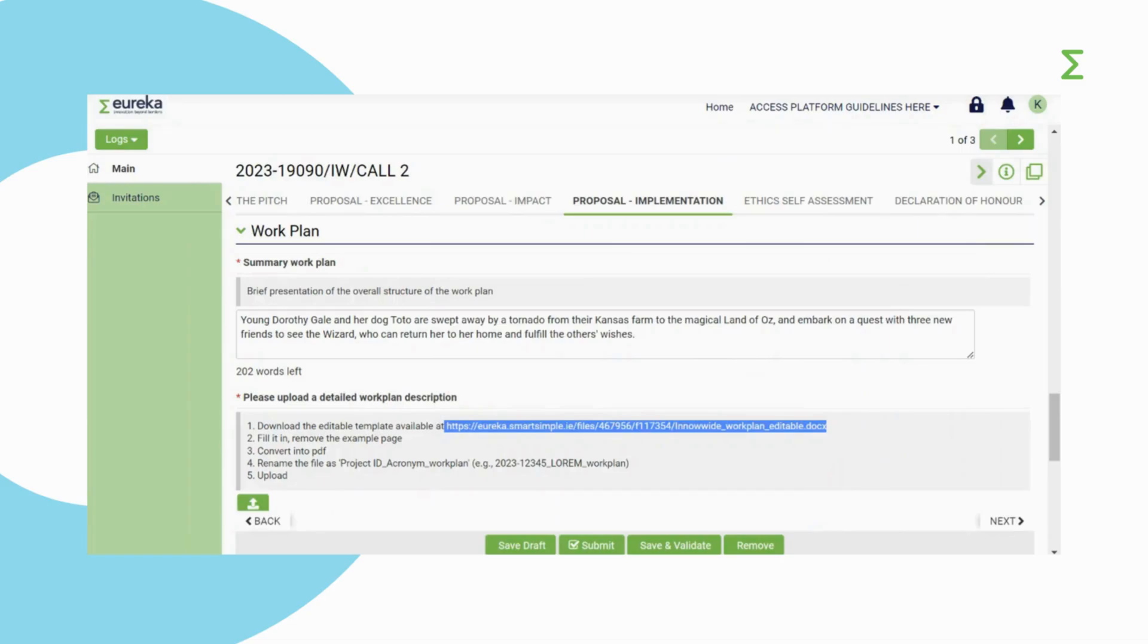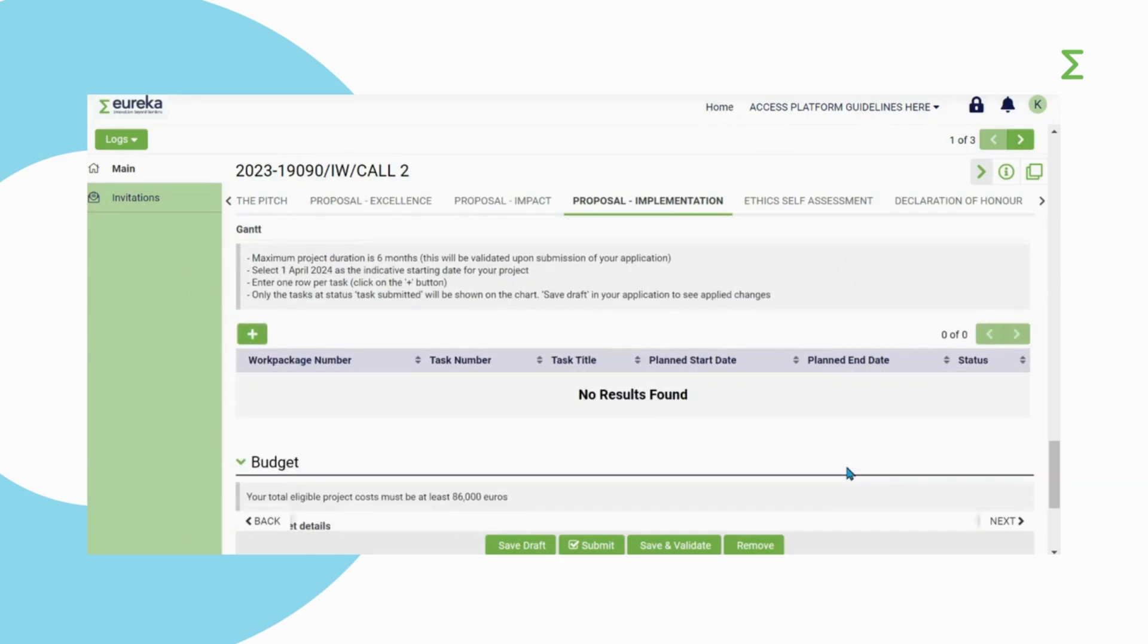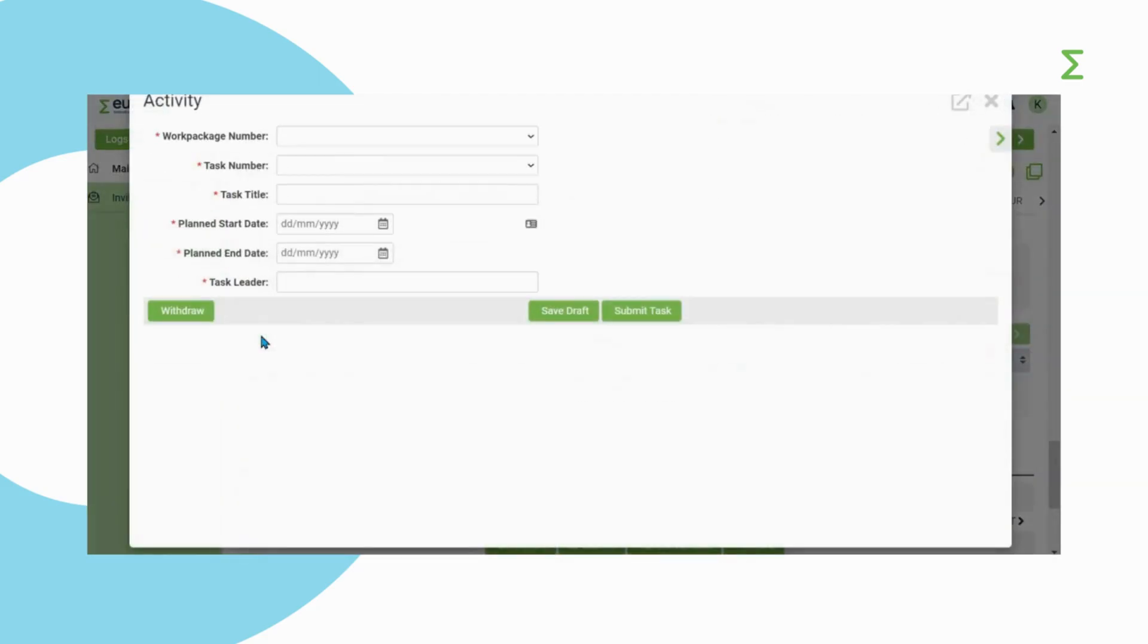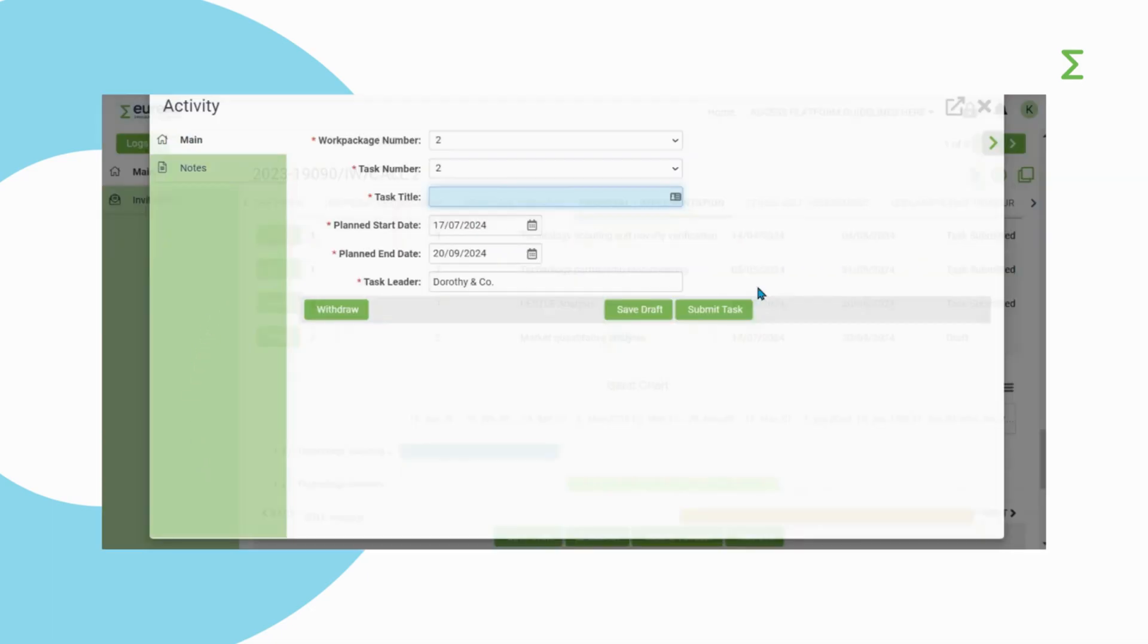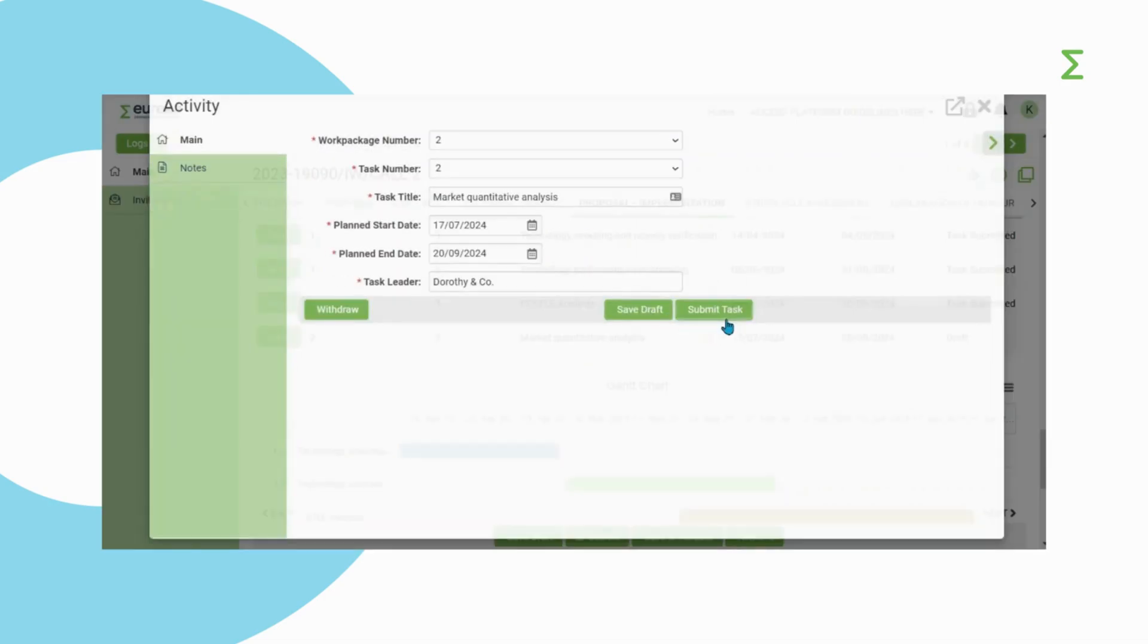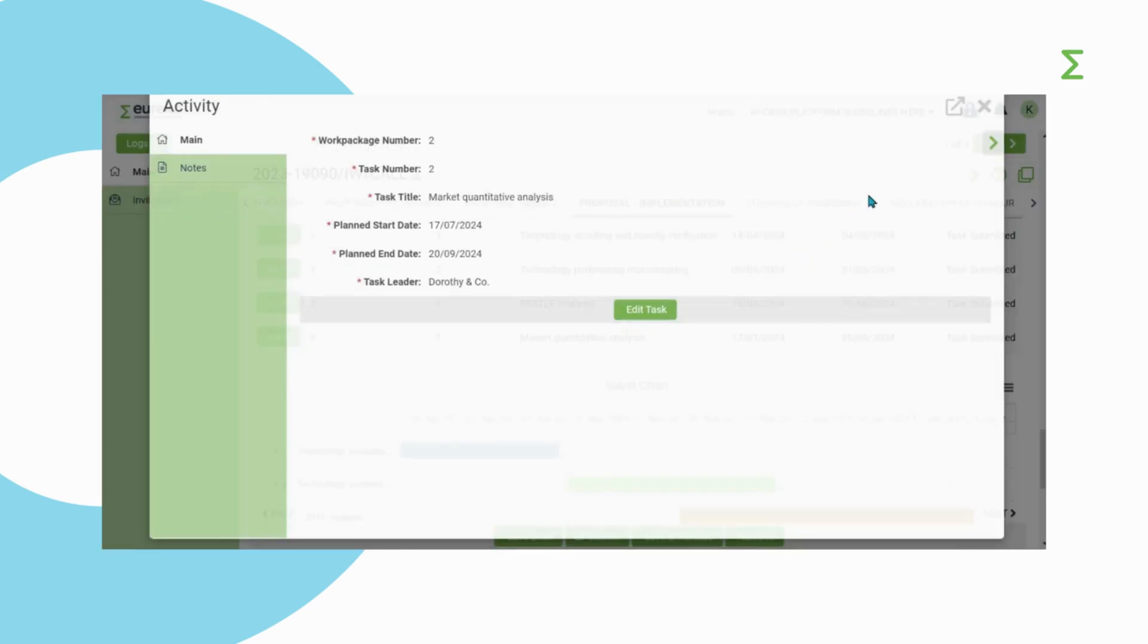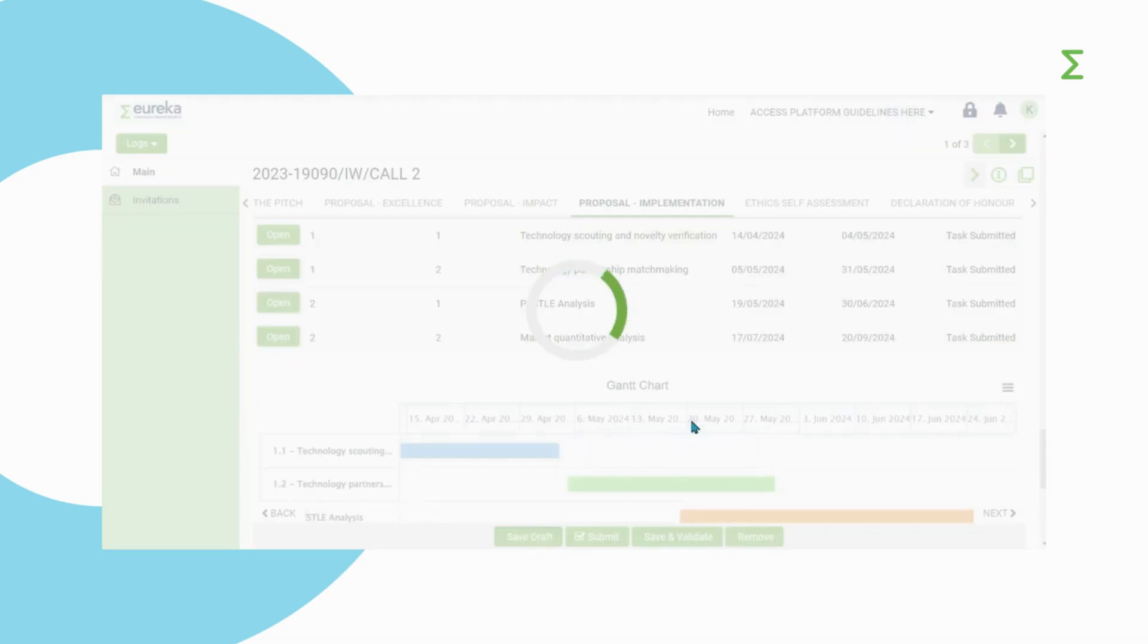In some sections, you will be required to fill in some built-in tables. For example, in the Implementation section, you are required to fill in the Gantt information. First, click on the plus button and a new window will pop up. Enter details for every activity in your project. Add as many rows as you need by pressing the plus button. Make sure you click on Save Draft and Submit Task for every activity. Save Draft in your application to see the applied changes.